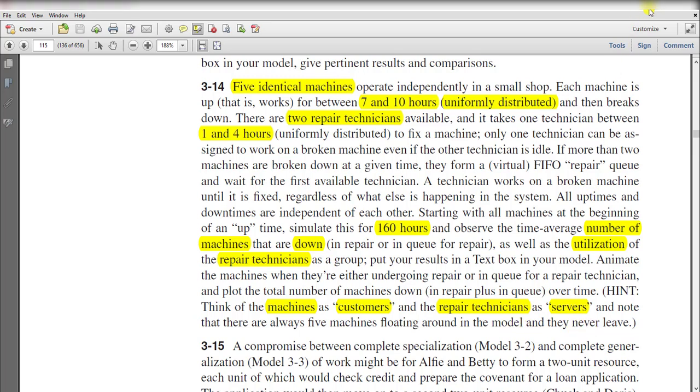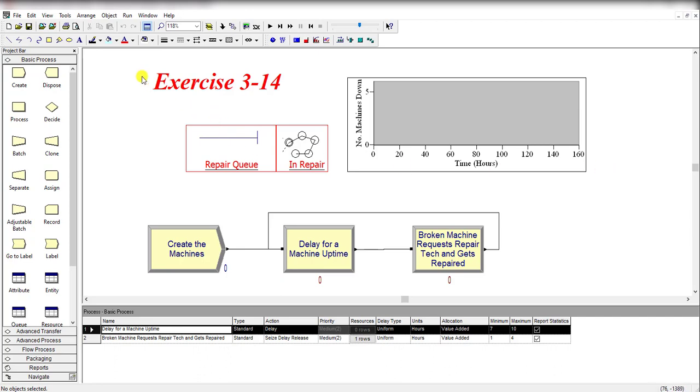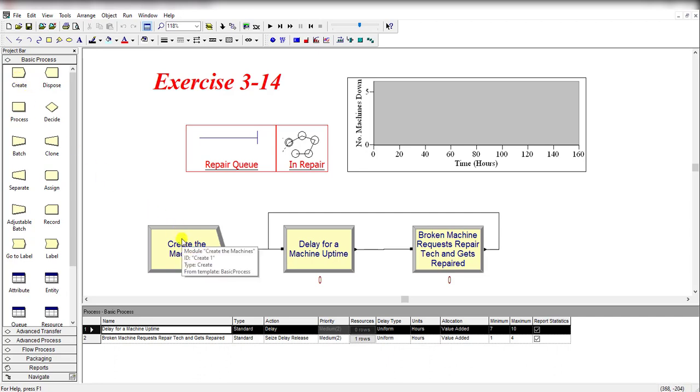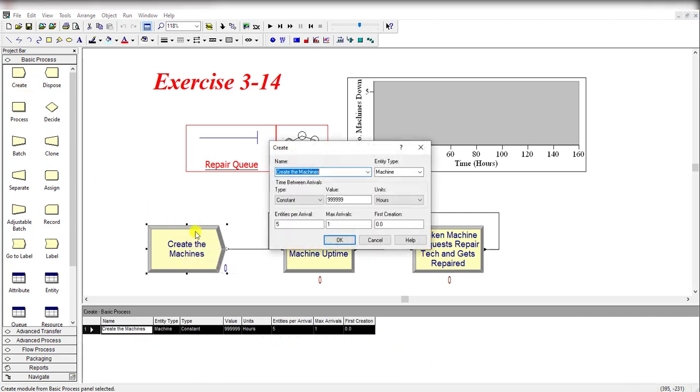Move to the Arena construct. Here is our model 3-14. First, drag the Create module into the flowchart area and rename it as Create Machines.